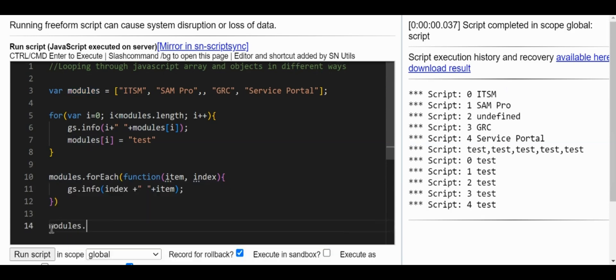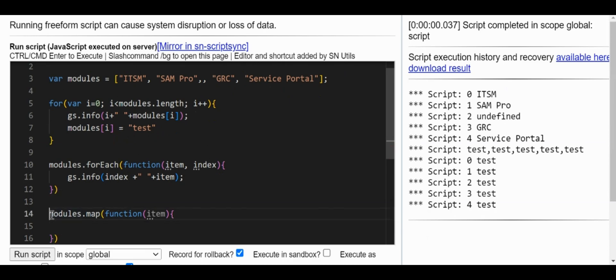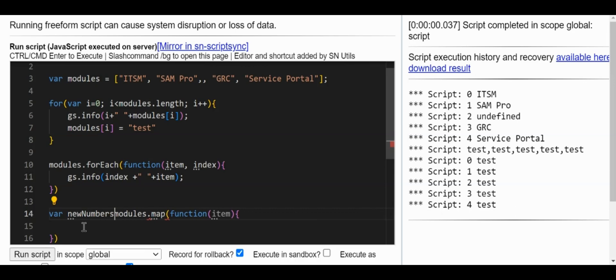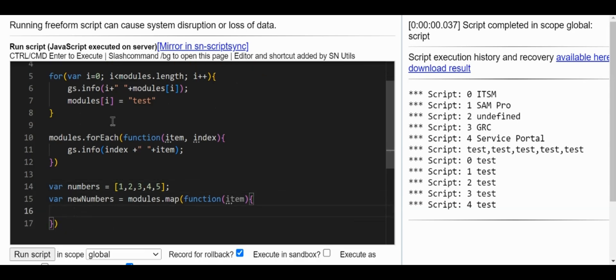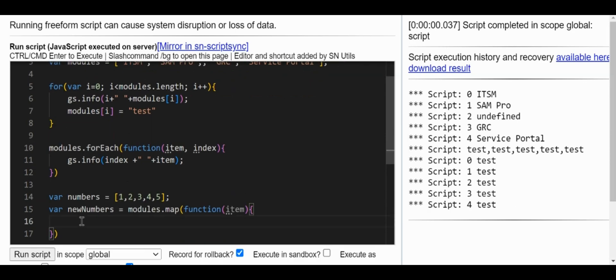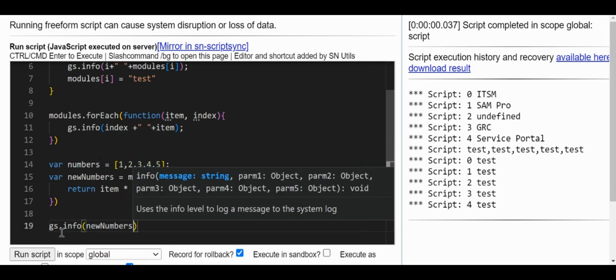Here's how map is called: modules.map with a function and item inside. Since map returns a response, we'll store it in a new array. I'll create a 'numbers' array — [1, 2, 3, 4, 5] — because I want to do a numeric operation. I'll write return item * 2 inside the map function so each element is multiplied by two.